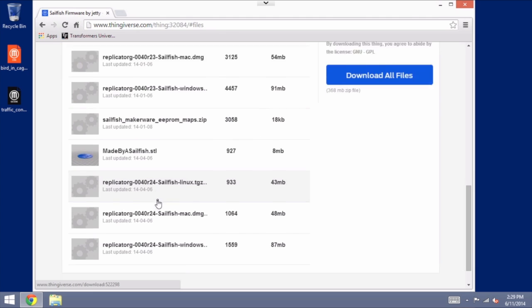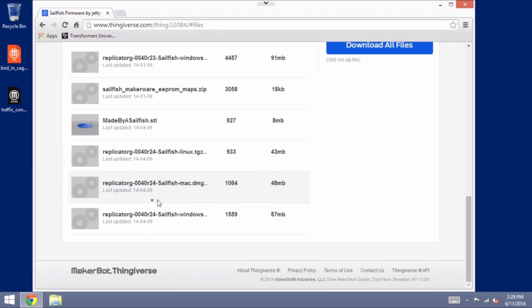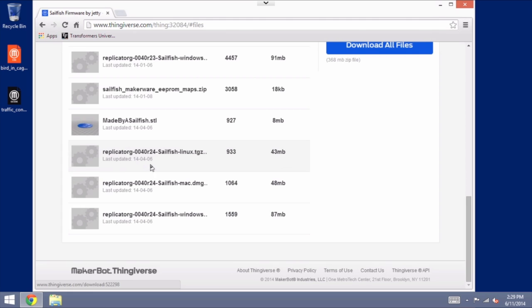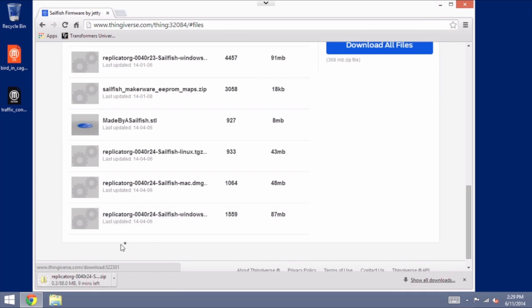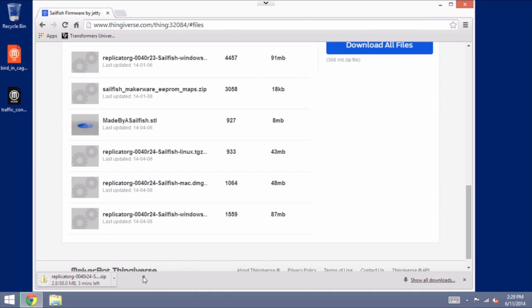We want the latest version. Currently that is 0040R24 and we are going to want the Windows version in this case. So I am going to download this one right here. It's a rather large file so it takes a few minutes to download.